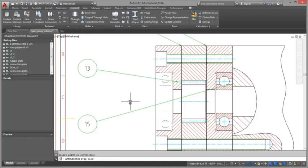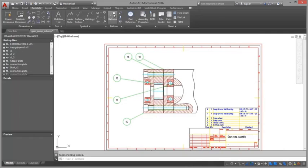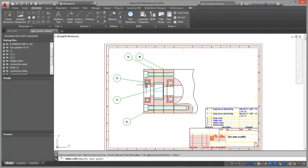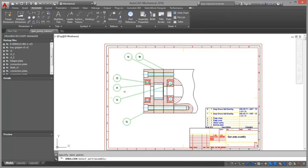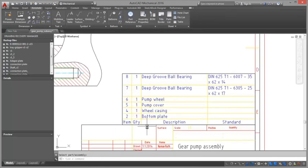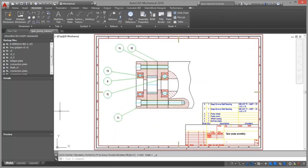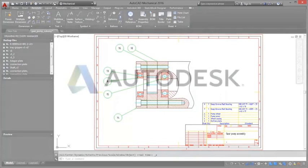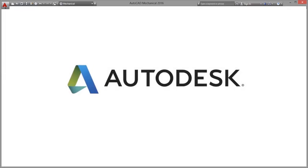Export or link bill of material data to manufacturing resource planning, enterprise resource planning, or data management systems such as Autodesk Vault professional software.